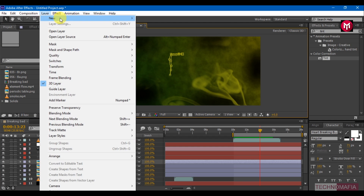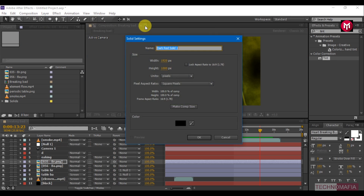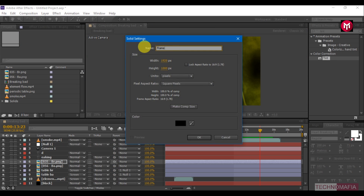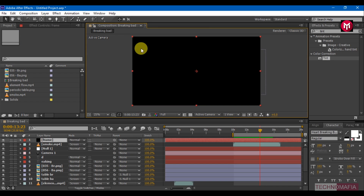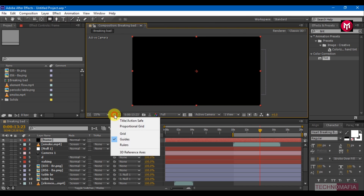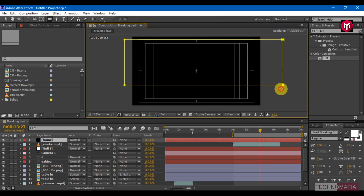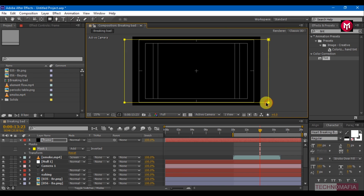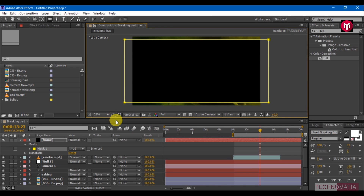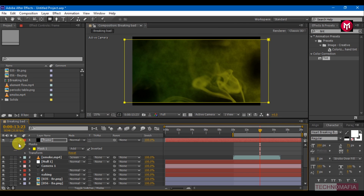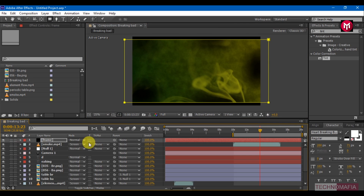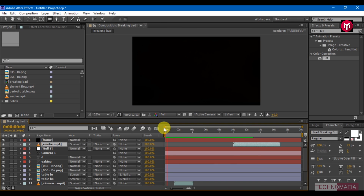Create a new solid, name it as Frame, draw a mask as shown, and change it to inverted. Our intro is now complete — let's preview it.